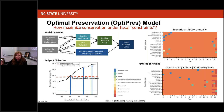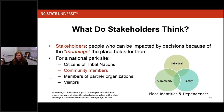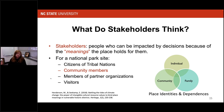Despite going through complicated algorithms and modeling efforts, we recognized that the people in the room who helped develop the model weren't necessarily the direct descendants and former residents of those buildings. So we wanted to think about what other stakeholders think about adaptation of these places. Stakeholders are people who can be impacted by decisions because of the meanings that the places hold for them. For a national park site, that could be citizens of tribal nations, community members, members of partner organizations, and visitors.